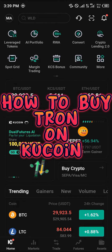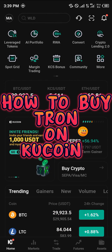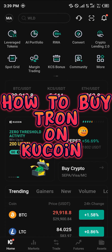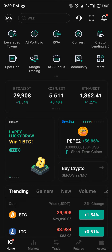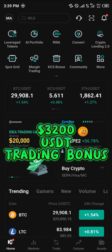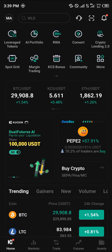Hello guys and welcome to another quick tutorial video. In this short tutorial I'm going to be showing you how you can simply buy Tron or TRX on KuCoin. All you need to do is use our link in the description to register and verify your account, and you'll stand a chance to win 3,200 USDT worth of trading bonuses and welcome gifts.